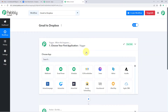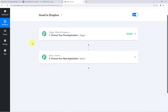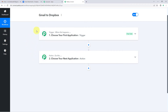Our workflow is now open and has two different windows: the first is the Trigger window and the second is the Action window. Triggers and actions are the two core concepts on which automation works — the trigger says 'when this happens' and the action says 'do this'.